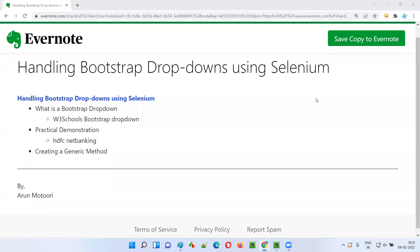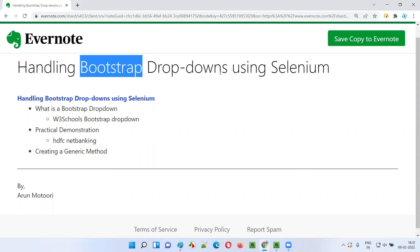Hello all, welcome to this session. In this session I am going to explain and practically demonstrate how to handle bootstrap dropdown fields using Selenium. So let's get started. First of all, what exactly are these bootstrap dropdowns?